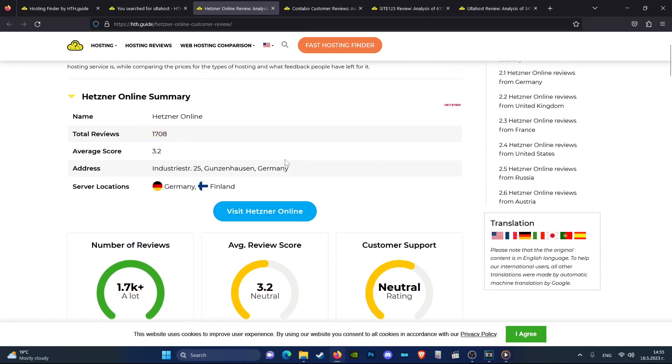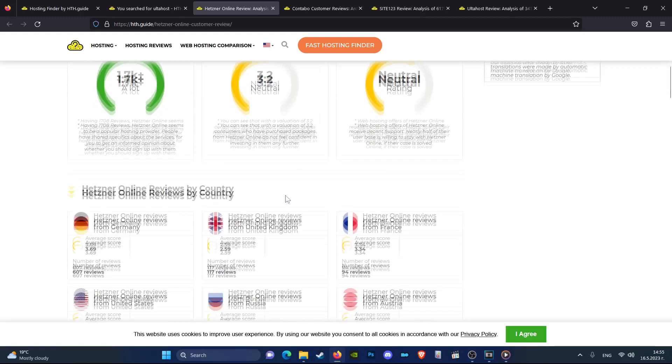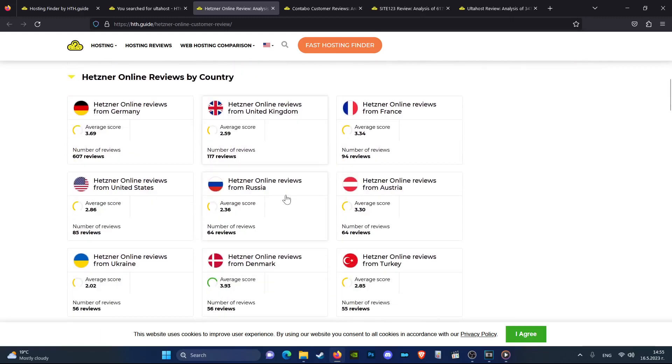But what if you wanted to know the reviews from customers in a specific country? It's easy. Let's scroll down and find out.